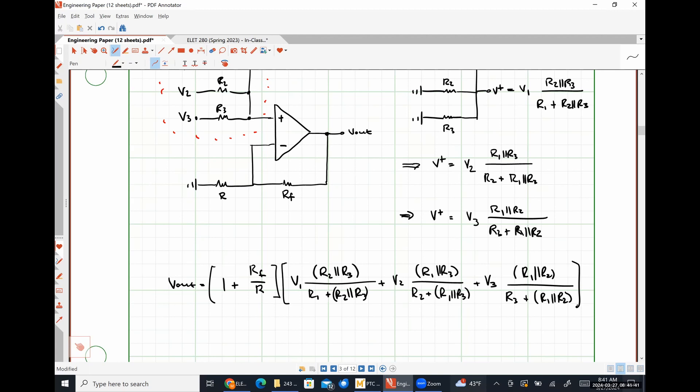On supply voltages: we set VCC plus and minus to 16 and negative 16 to give a little wiggle room in case of noise distortion. Not all real op-amps are rail-to-rail, meaning the output can't quite reach the supply voltage. So having a supply slightly higher than 15 volts accommodates that possibility.